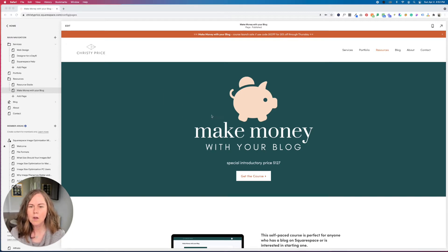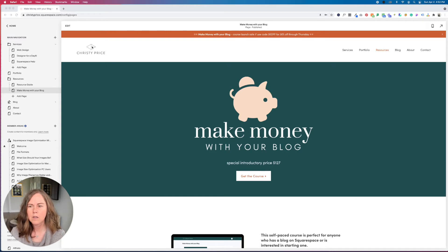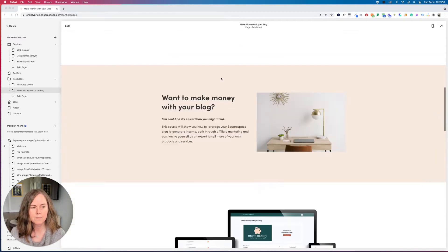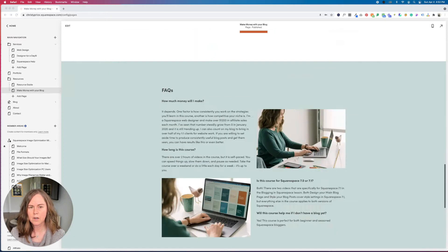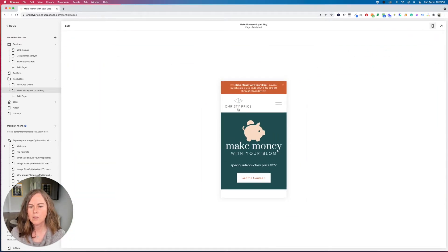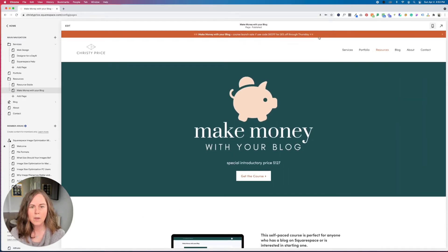So I'm here on my course page, Make Money With Your Blog, and I want to show you how, if I wanted to, I could hide my header. So it would take off my logo and nav, the announcement bar, and the footer. And then also in mobile view, I'd like to remove the mobile header as well. So let's go ahead and dive in.